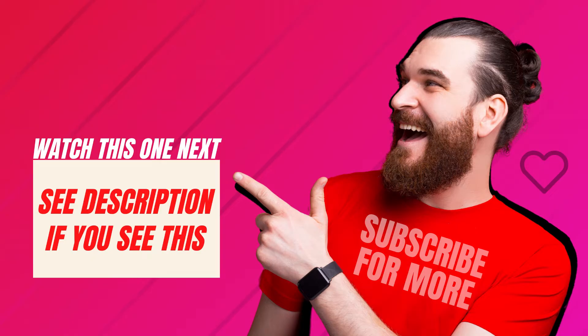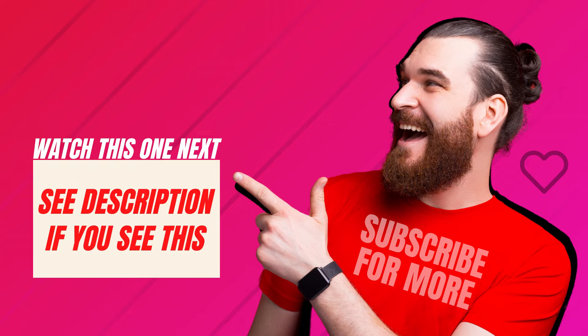If you found this Canva quick tip useful, make sure that you look in the description for other mini Canva lessons. Thanks so much for subscribing to the Canva Classroom, and I'll see you next time. Bye!